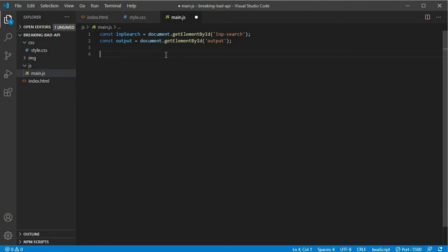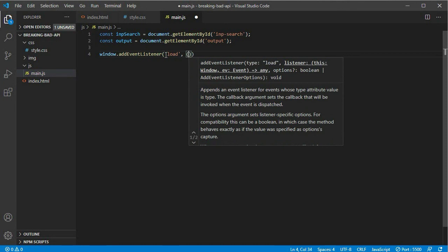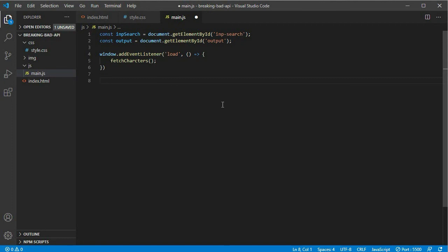We write window.addEventListener and listen for the 'load' event using an arrow function. Inside the load event we'll call our fetchCharacters function, which we now create. It will be an async/await function: async function fetchCharacters().